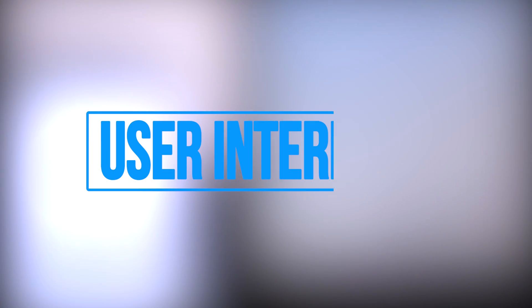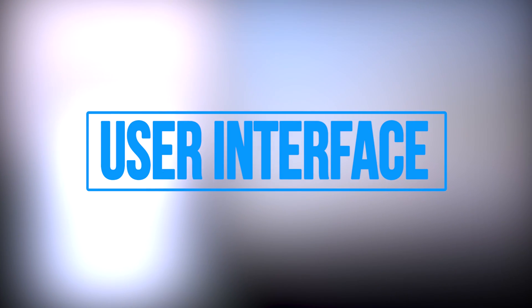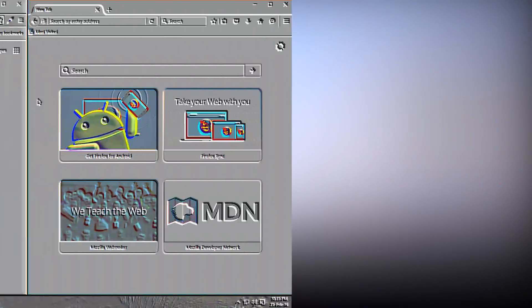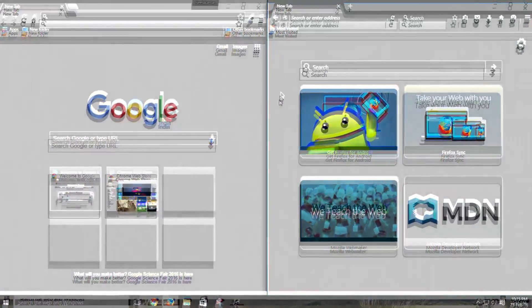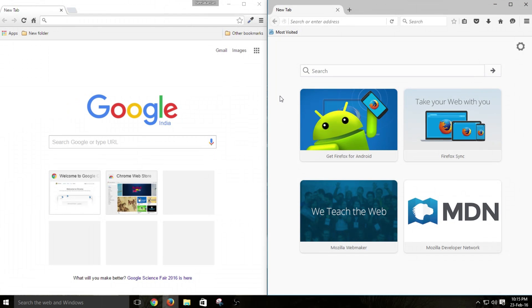At first, let us start the comparison with the user interface of both the browsers. Both Google Chrome and Mozilla Firefox have an easy to use interface. But there is a difference between the user interface of both browsers. When it comes to Google Chrome, it has an old-styled, boring user interface. On the other hand, Mozilla Firefox has a cooler interface than Google Chrome.